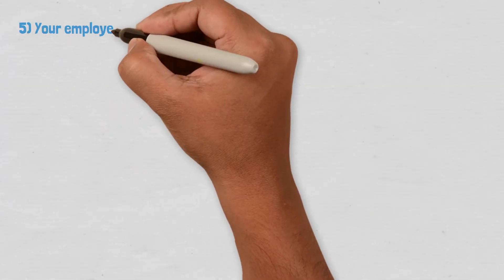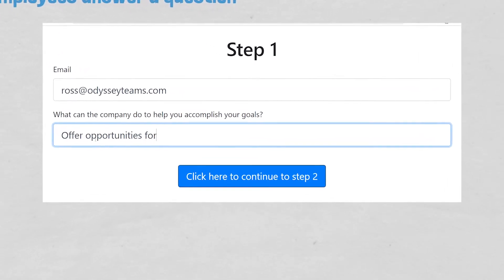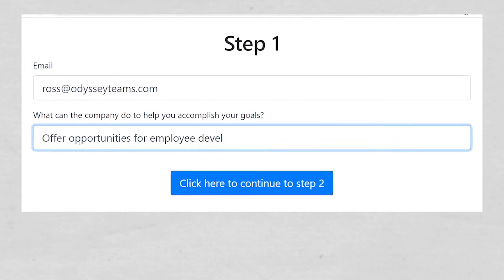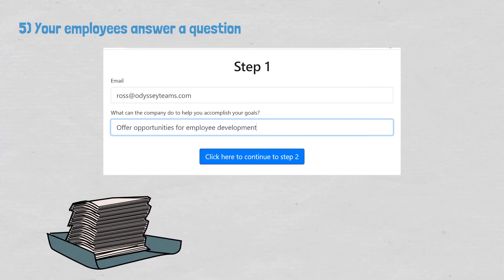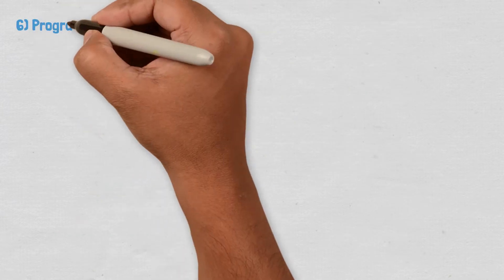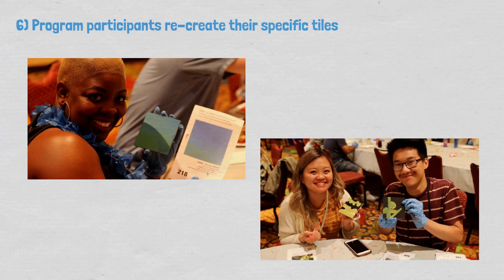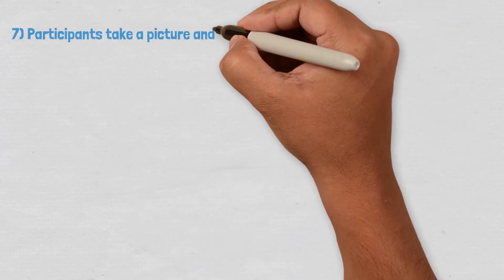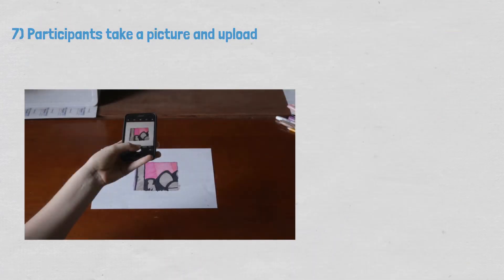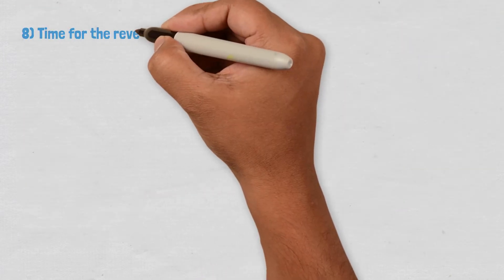Your employees then answer a question that's relevant to your company culture or learning outcomes — for example, what can the company do to help you accomplish your goals? We will collect the answers and share them with the meeting host. Program participants then recreate their specific tiles using the art supplies we have provided. Participants will then take a picture using a smartphone and upload it to our Team Mosaic software.